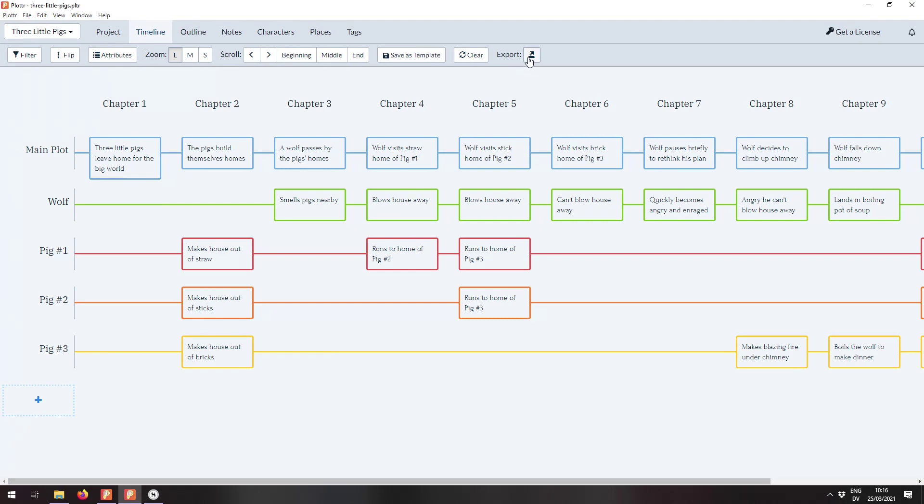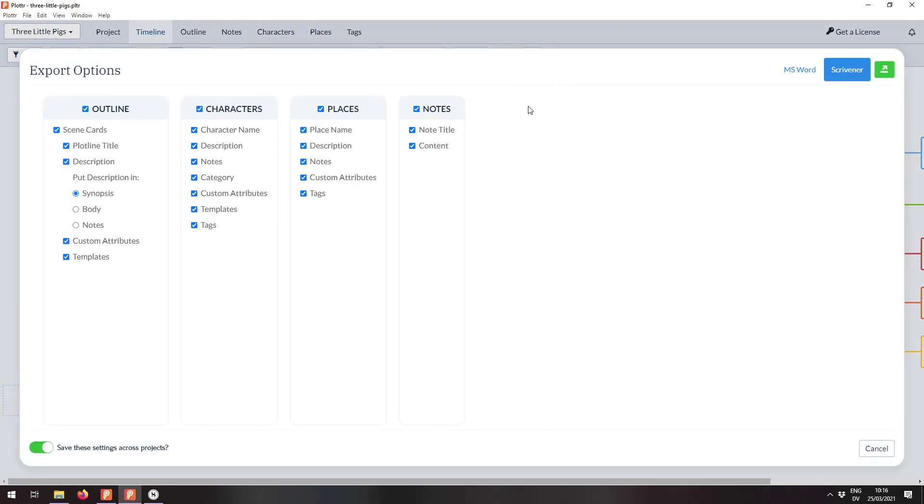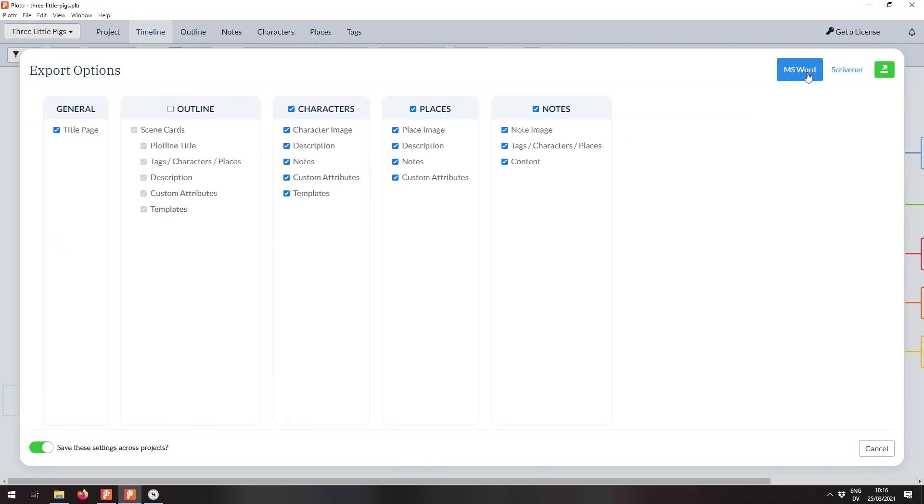If I click on the export button, there are three options now. The last of which is advanced and I'm going to click on advanced and that will bring up a new window where we get to select exactly what gets exported for Scrivener and for Microsoft Word.